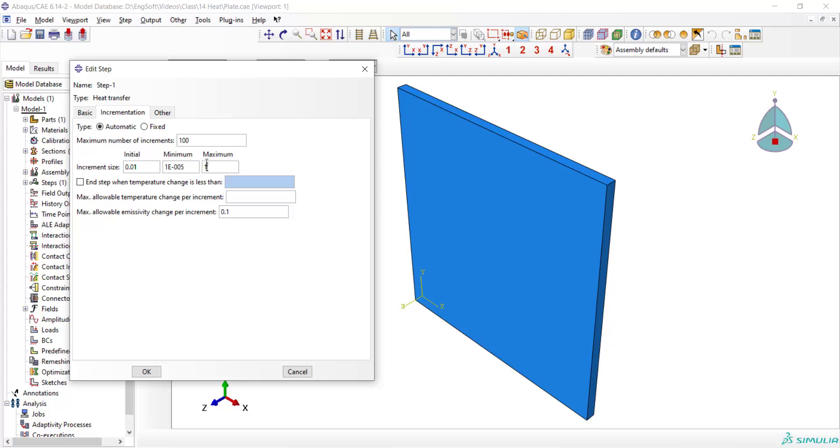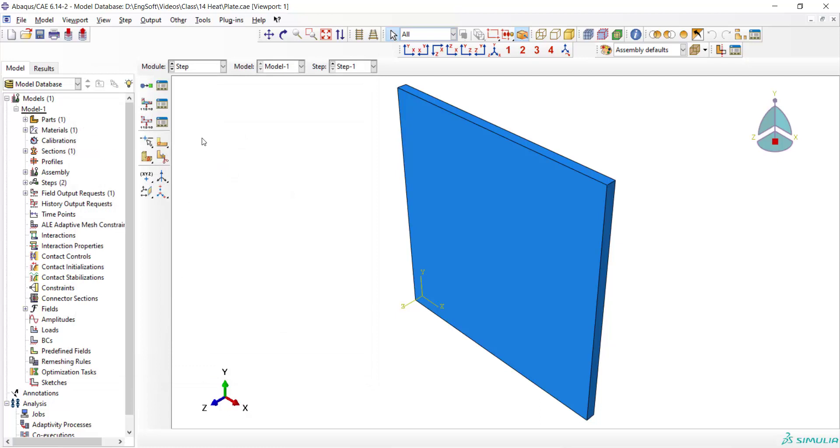We set the initial and maximum size of the increment and also we enter a tolerance which means that if temperature change is less than this value, the problem will be steady state and the job will be terminated. We also can enter the maximum allowable temperature change in all of the nodes. Maximum allowable emissivity change also could be set here. We also increase the maximum number of increments and go to the interaction module.